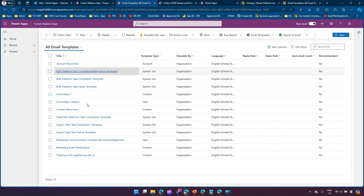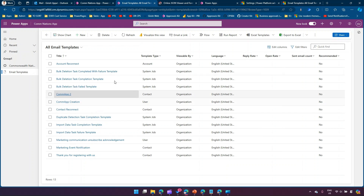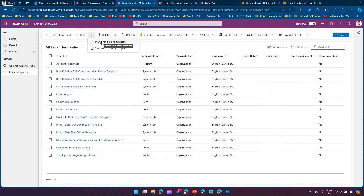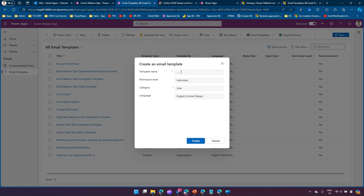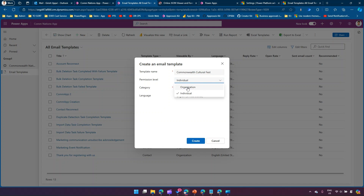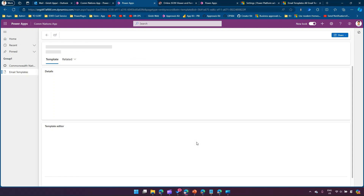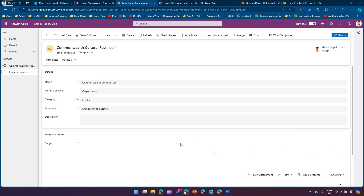Coming to Email Templates, we can see the list of email templates created for the organization. I'll start with a blank template. The template name is Commonwealth Cultural Festival Invitation. Permission level I'll set to Organization, category I'll select Contact, and click Create. So I'm creating an email template based on the Contact.